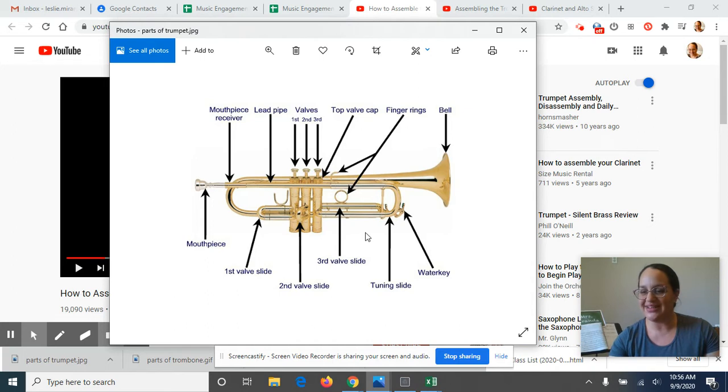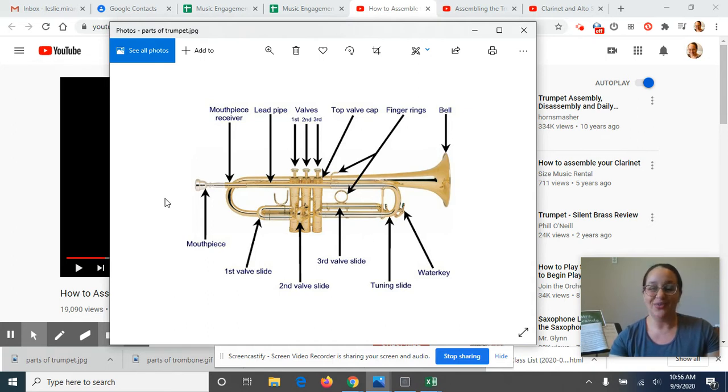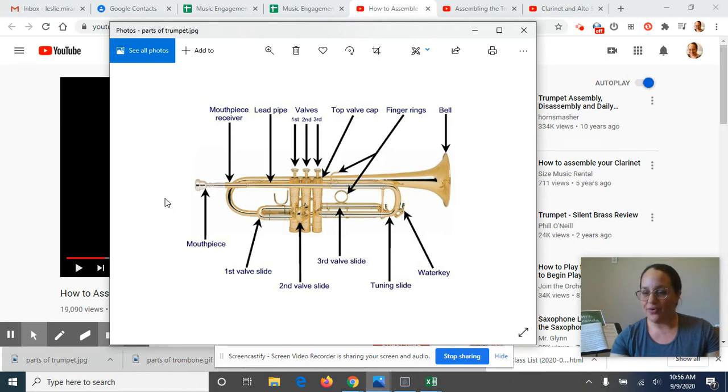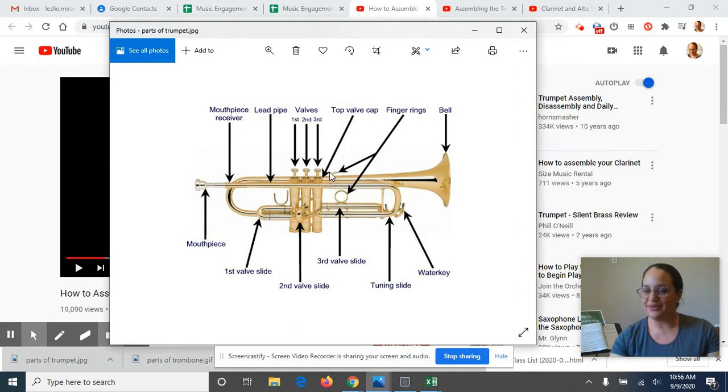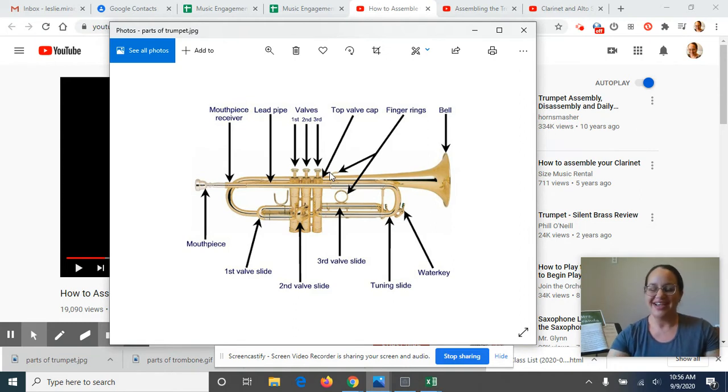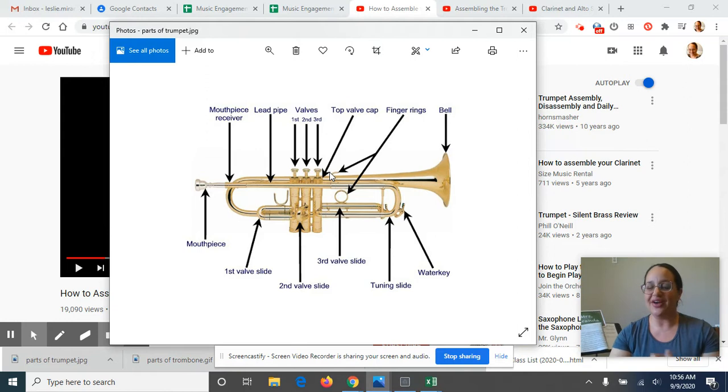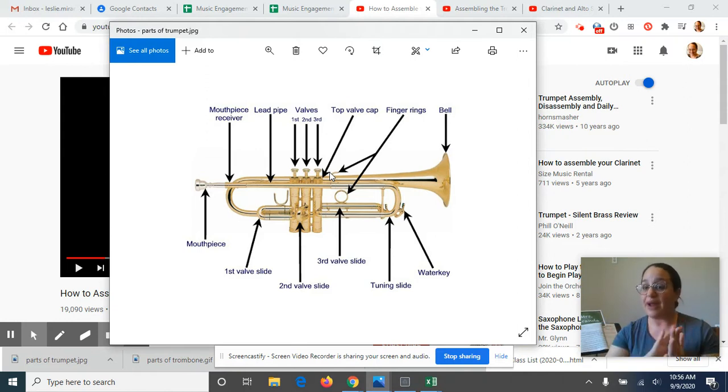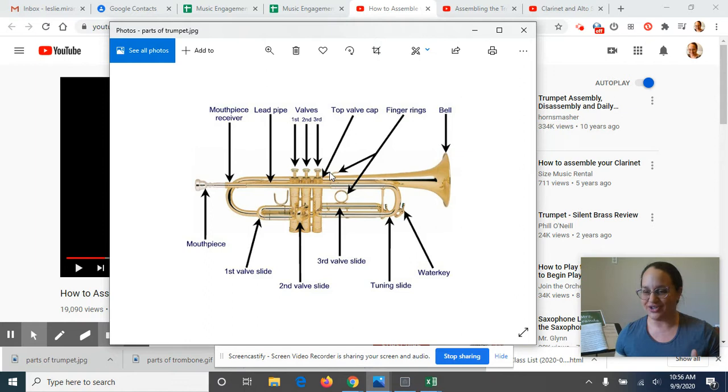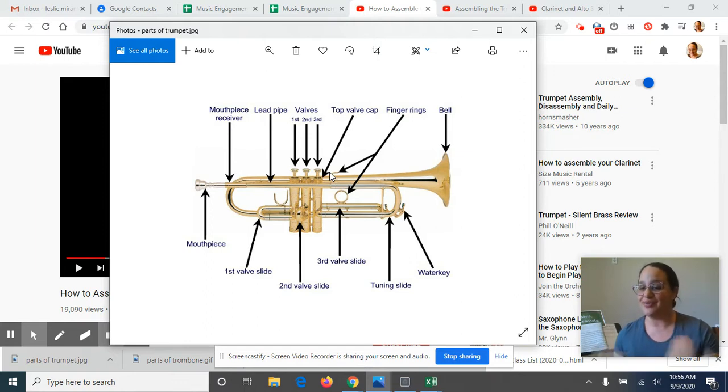If you are going to be a trumpet player this year, I want you to do one of two things. If you have a printer at home, you are welcome to print out this diagram. It's going to be available in your Google Classroom assignment. Or if you don't have a printer at home, even better is for you to just get a piece of paper and make your own drawing of the trumpet. And then you're going to label all the parts. You're making a little trumpet diagram.